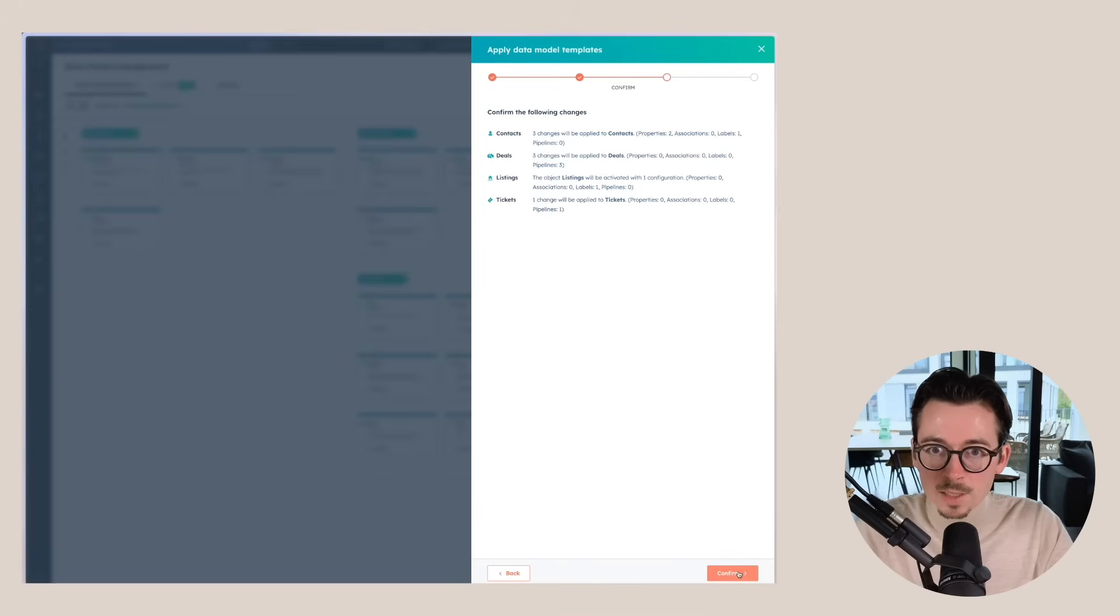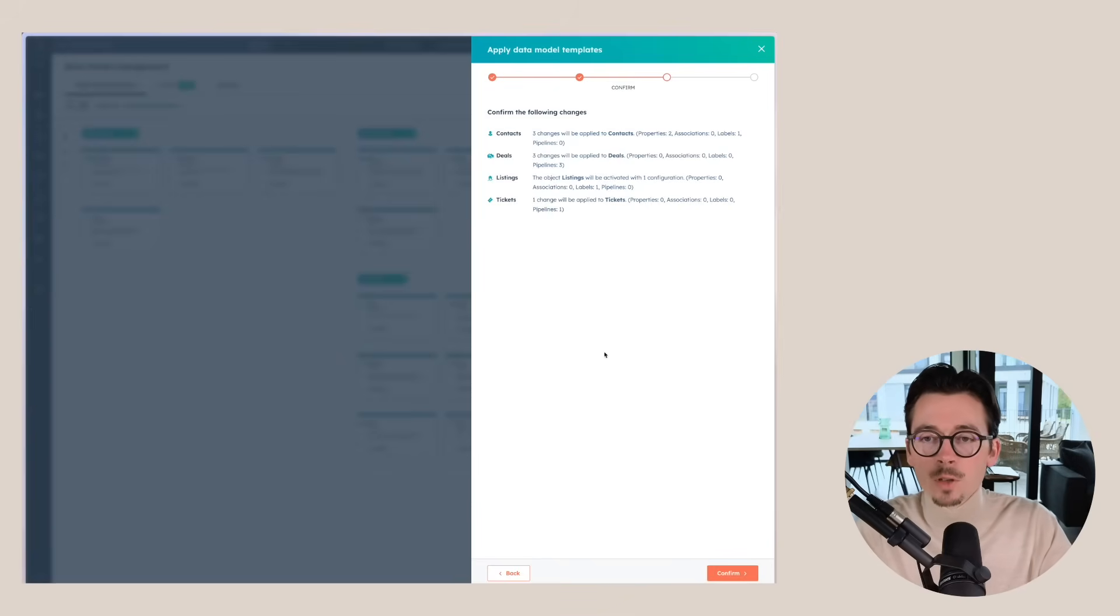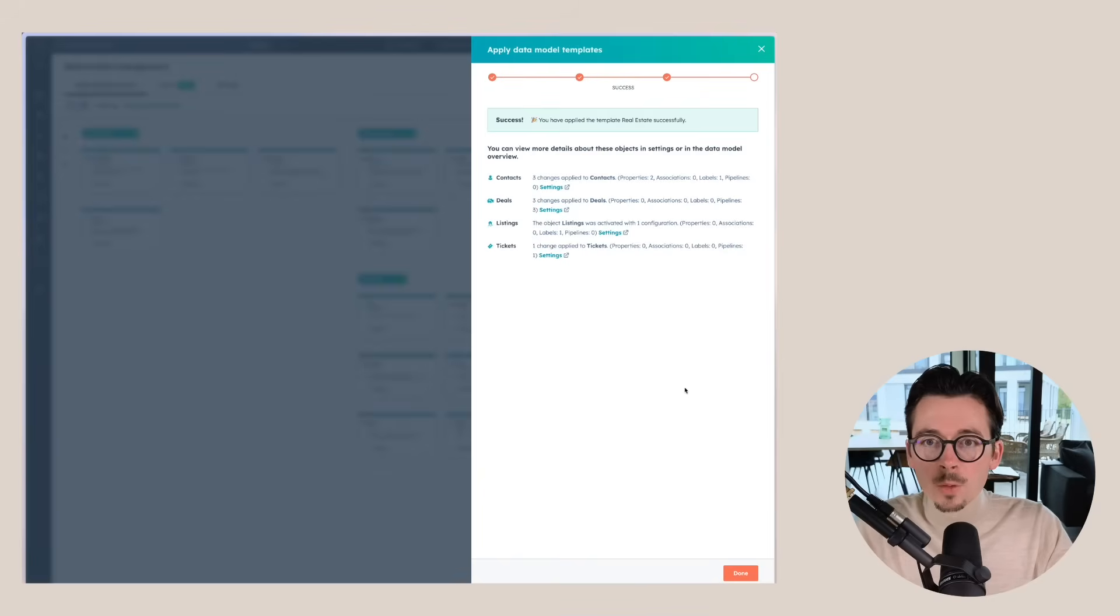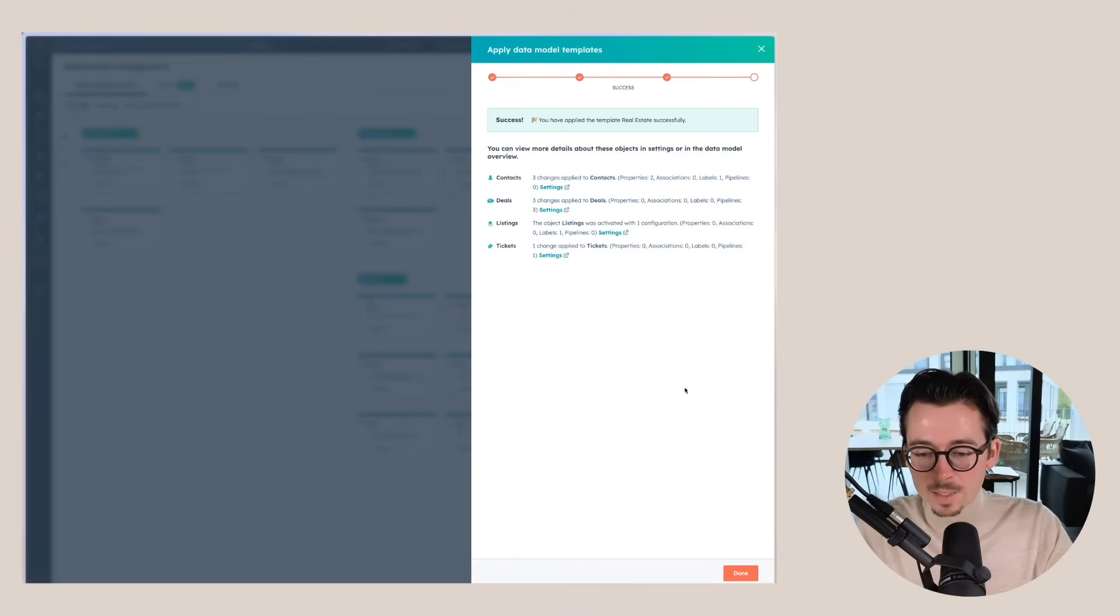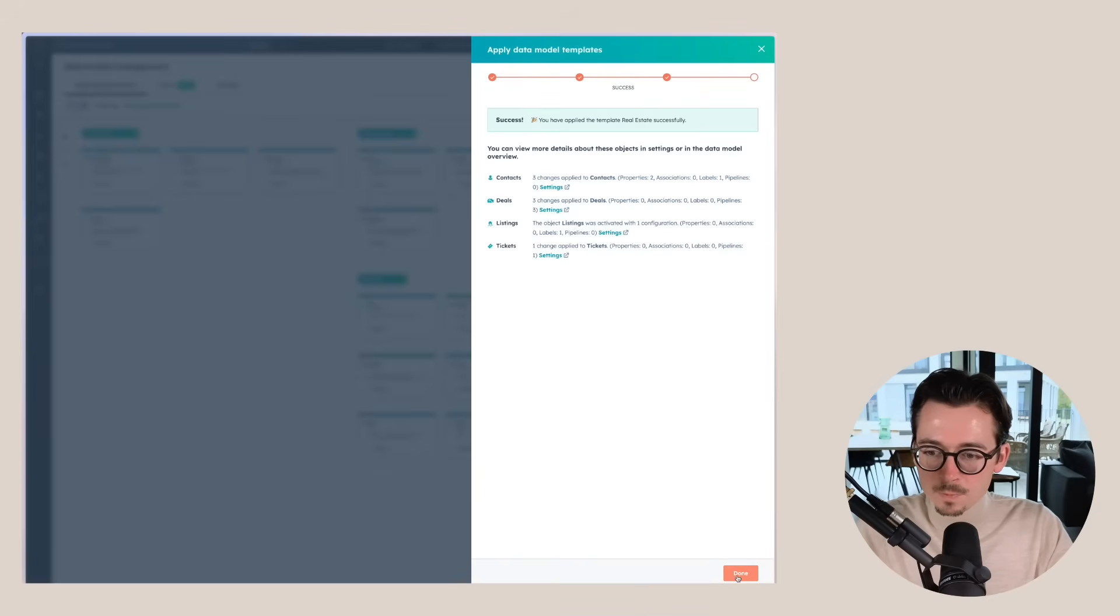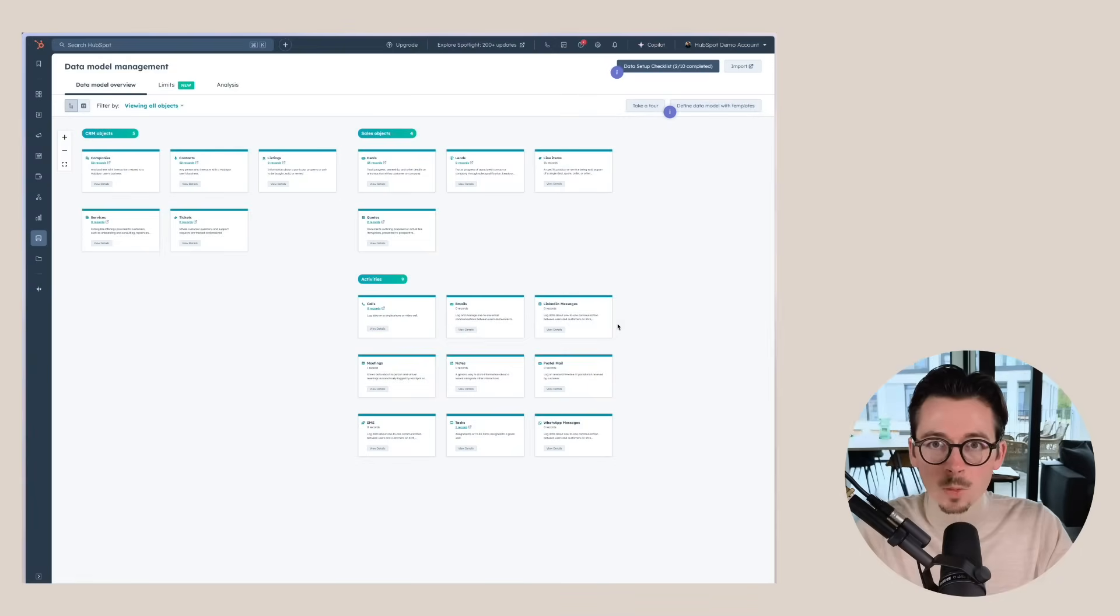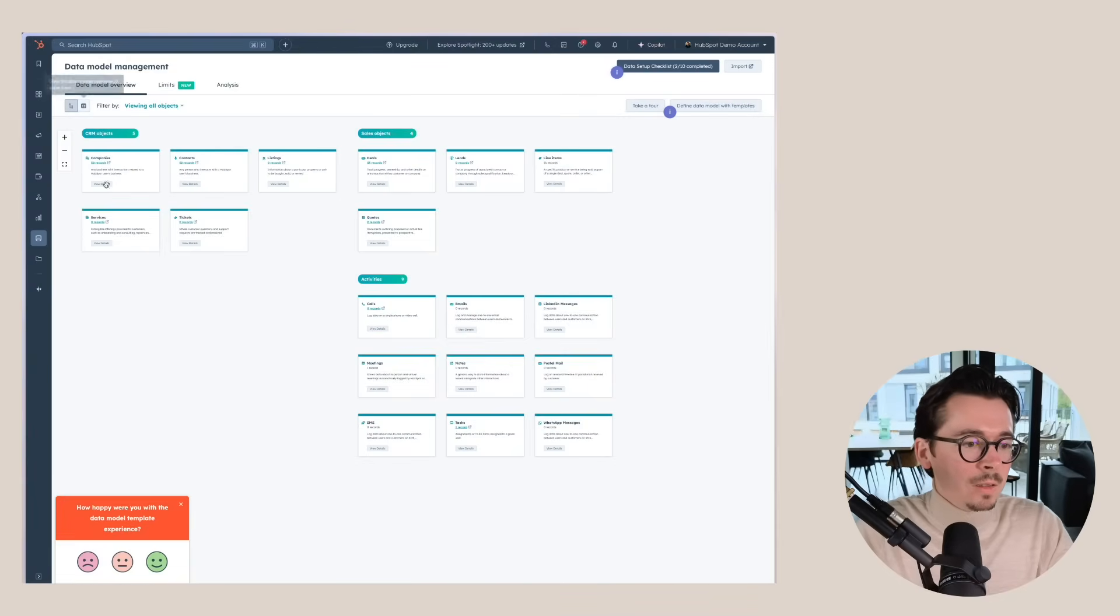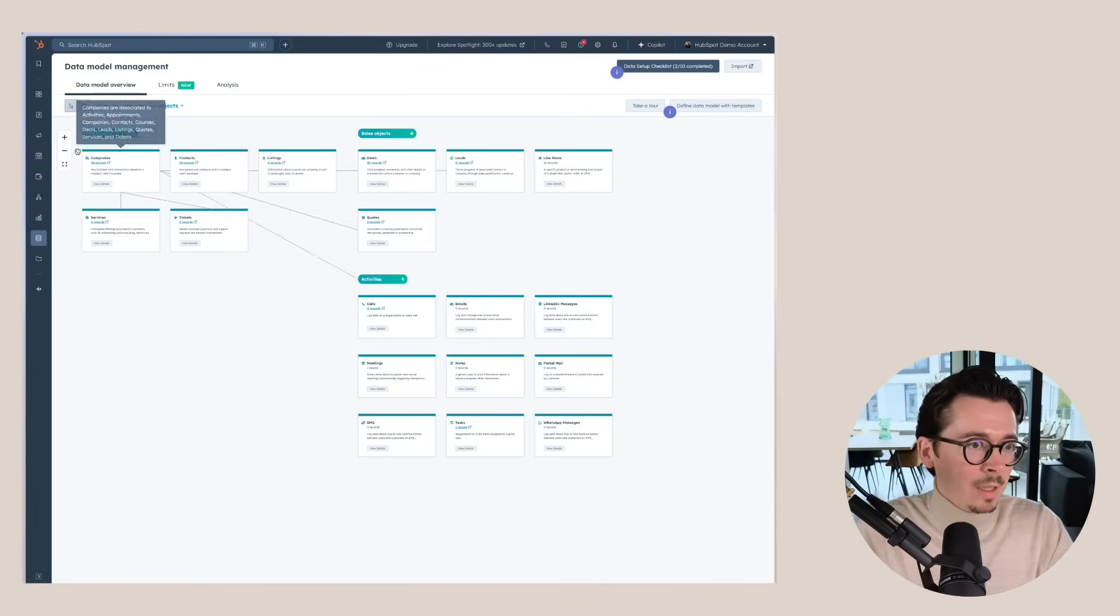So we'll click next here. We'll include everything that we saw just now. So it's asking me to confirm all of these changes. I'm going to confirm these. And now we can see I have successfully applied the template real estate business. So we click on done.